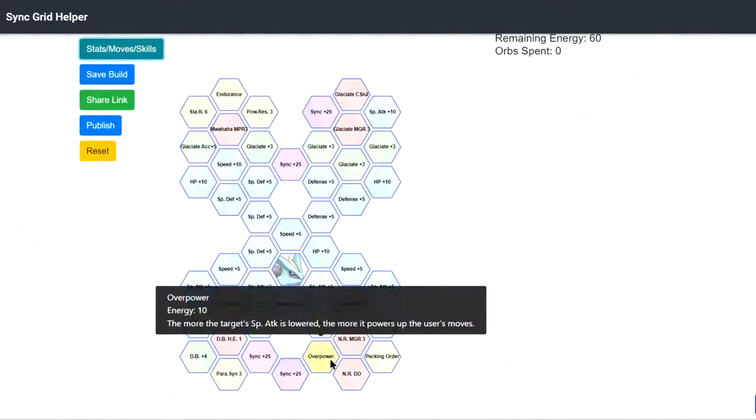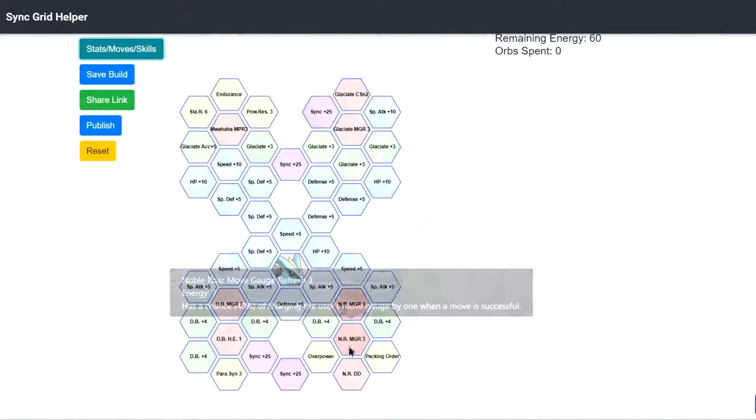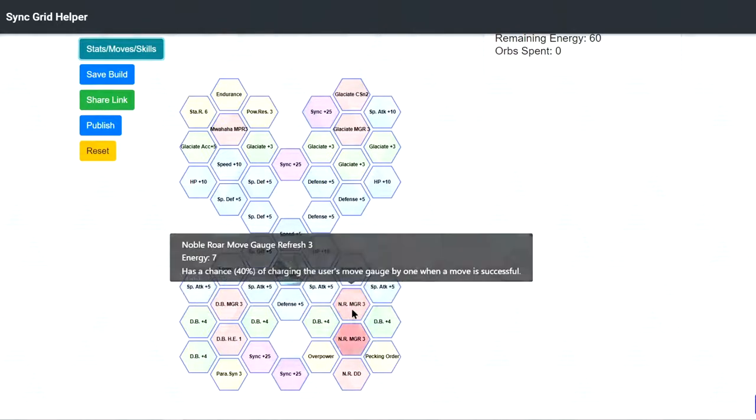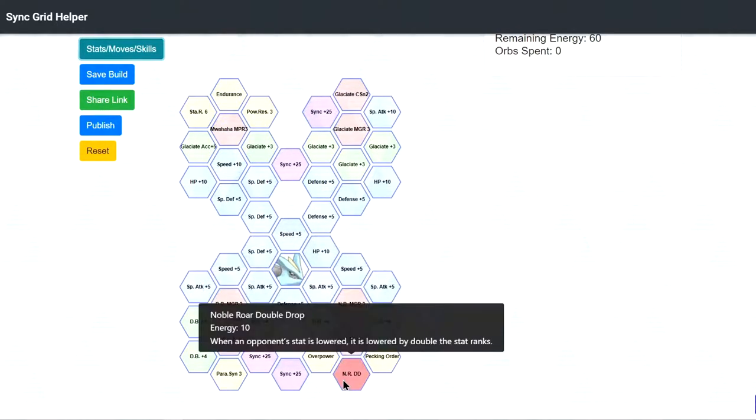Overpower, this is really good. You know, I mean you plus 30% damage at minus 6 special attack. Then we have Noble, Noble Roll, MGR3, we have 2 of them for some reason. It's kind of weird. Noble Roll, Double Drop, this is good if you're running a Sync Nuke build. So you minus 2 attack and minus 2 special attack instead of minus 1.